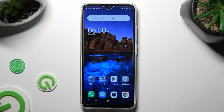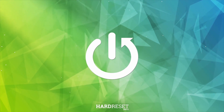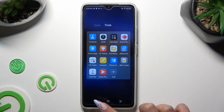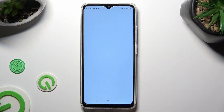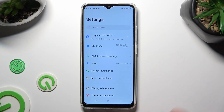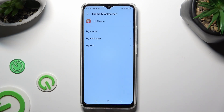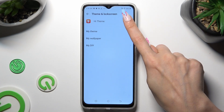Hi, in front of me is Technopop7 and today I would like to show you how you can change the theme of this device. First of all, you need to find the HiTeam app or go into device settings and click on themes and lock screen. If you wish to access HiTeam via settings, click on it over here.